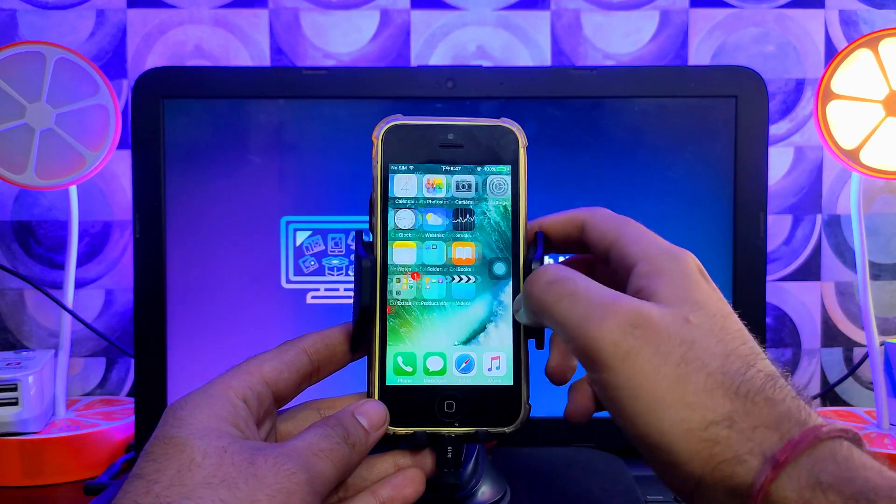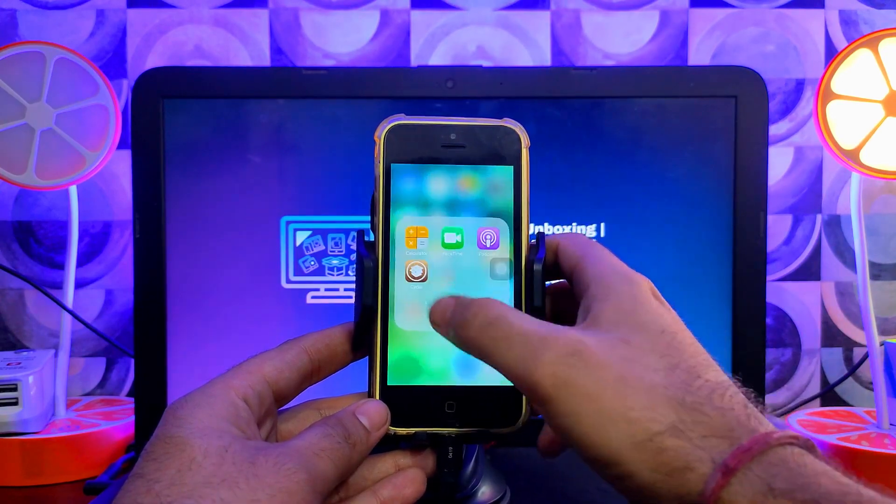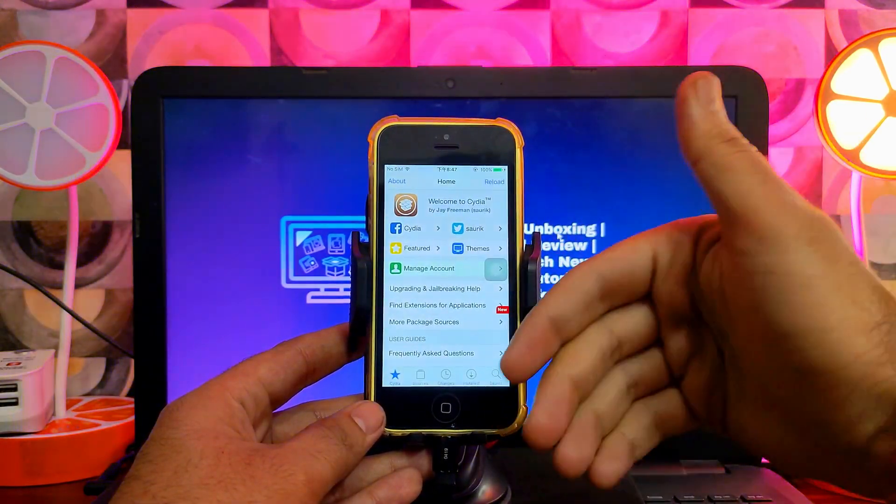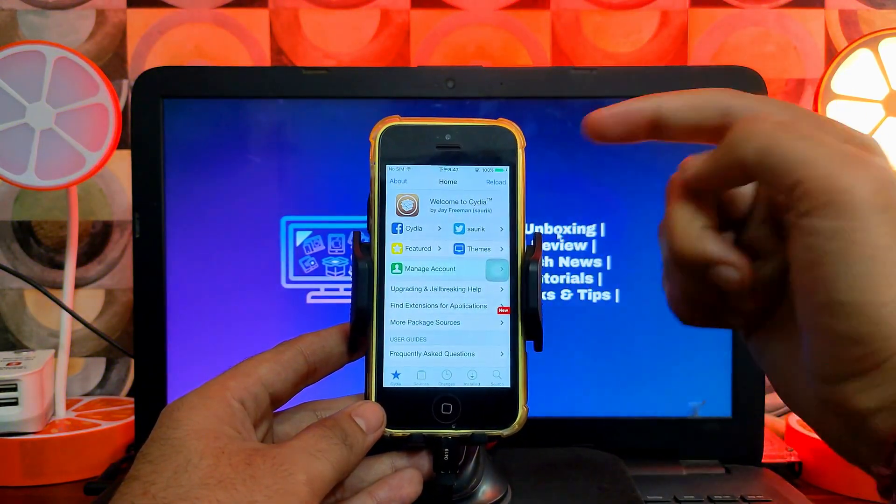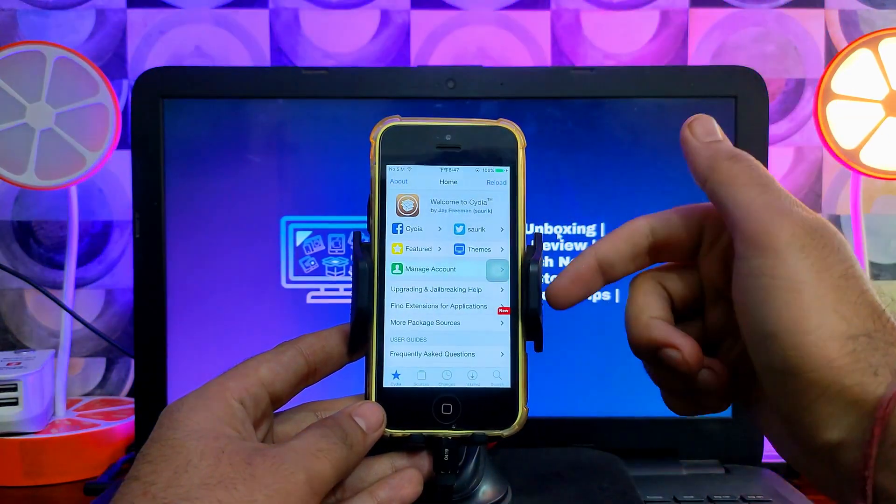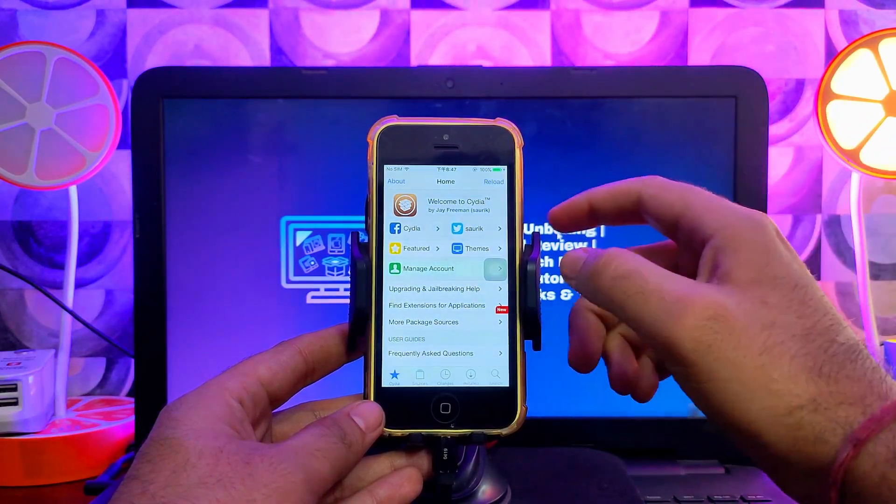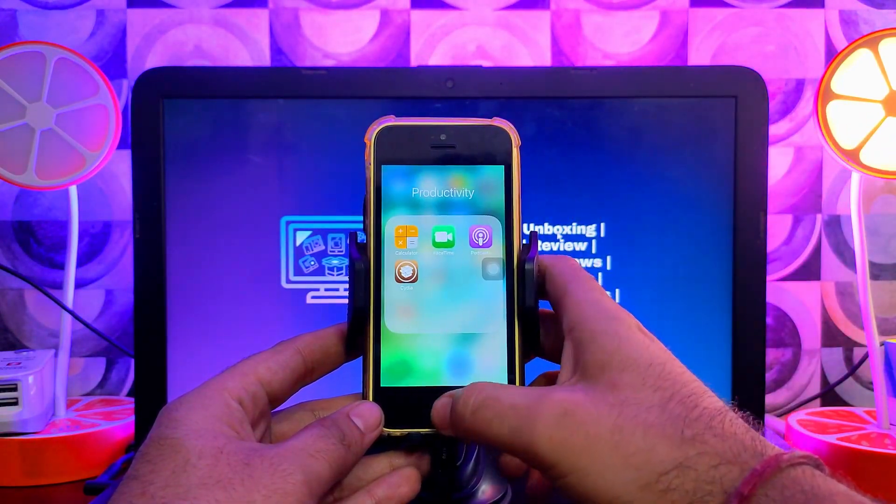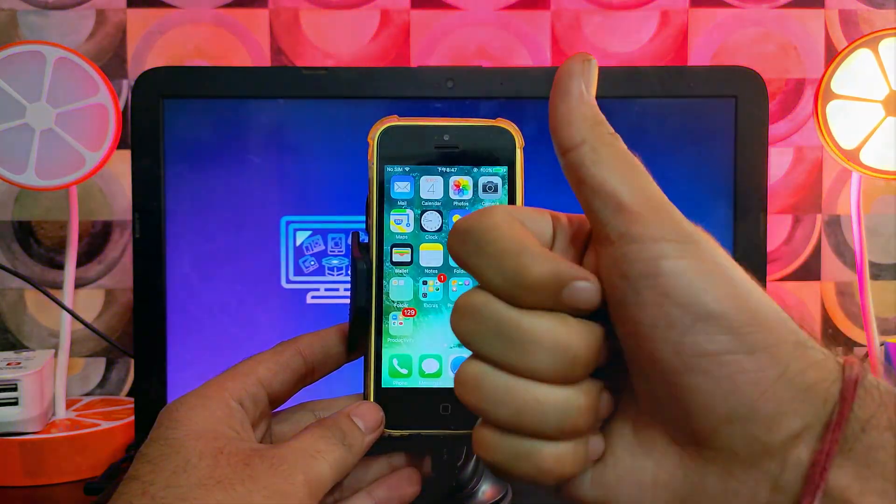That is all for this video. If you guys want me to make a video on jailbreaking iOS 10 with Cydia installed, just write it in the comments and I will make a separate video on that. That's all for this video. I will see you in another one. Till then, goodbye, take care, and peace out.